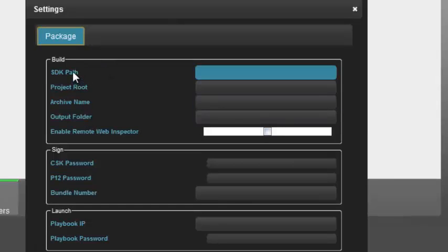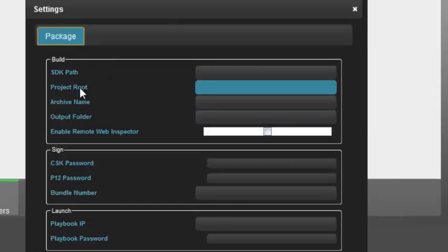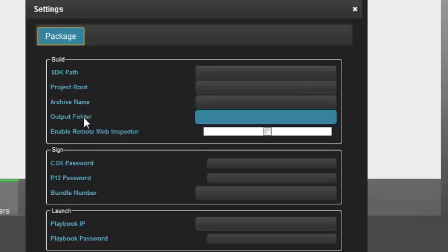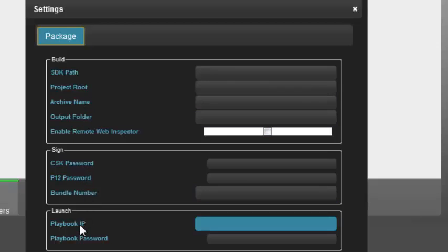Build information, the SDK path, the project route, archive name, output folder, our signing information, passwords to our keys and a bundle number, and our launching information.